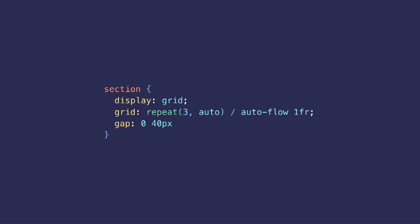The autoflow keyword means here that we fill the grid by columns instead of rows and that each generated column is going to take the same fraction of the available space. So in this example, after the third element filling the first column, it automatically creates another column of the same size and it keeps doing that for the next elements.